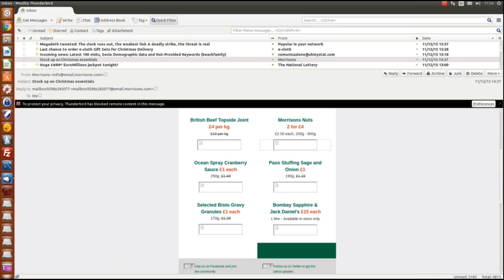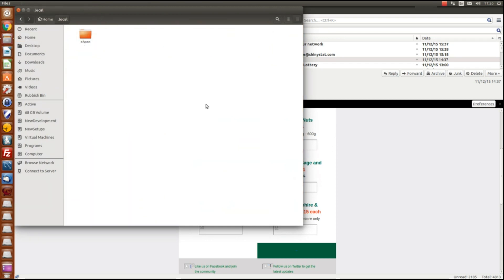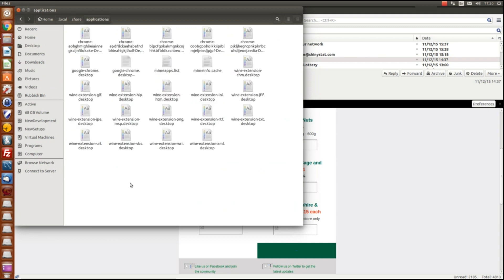So I'm just going to go to files, it'll automatically open my home folder and then within here I'm going to go to local, into share, and then applications from here.